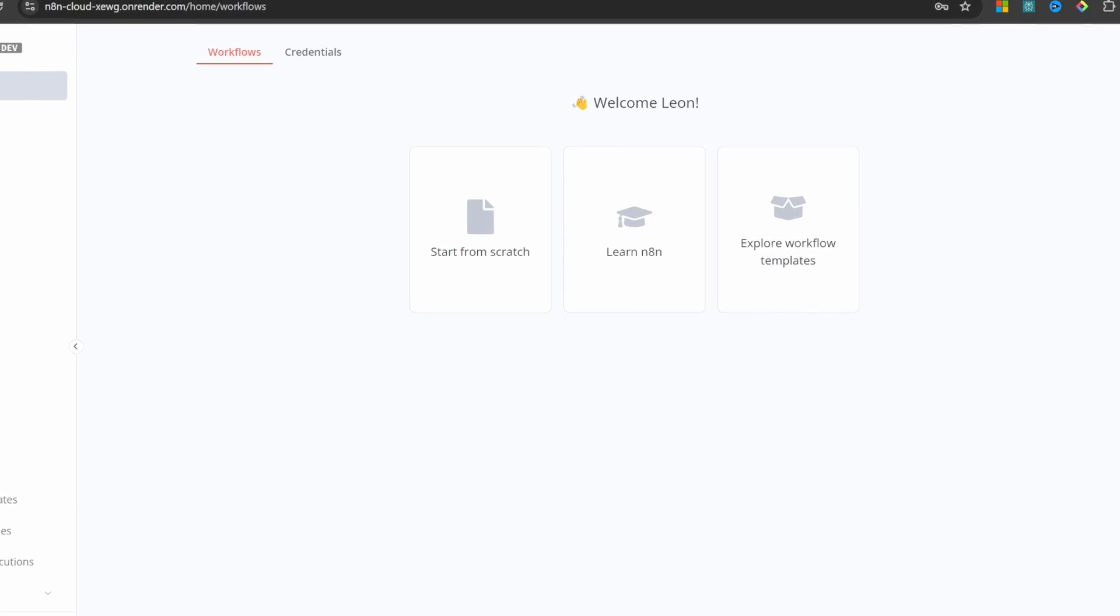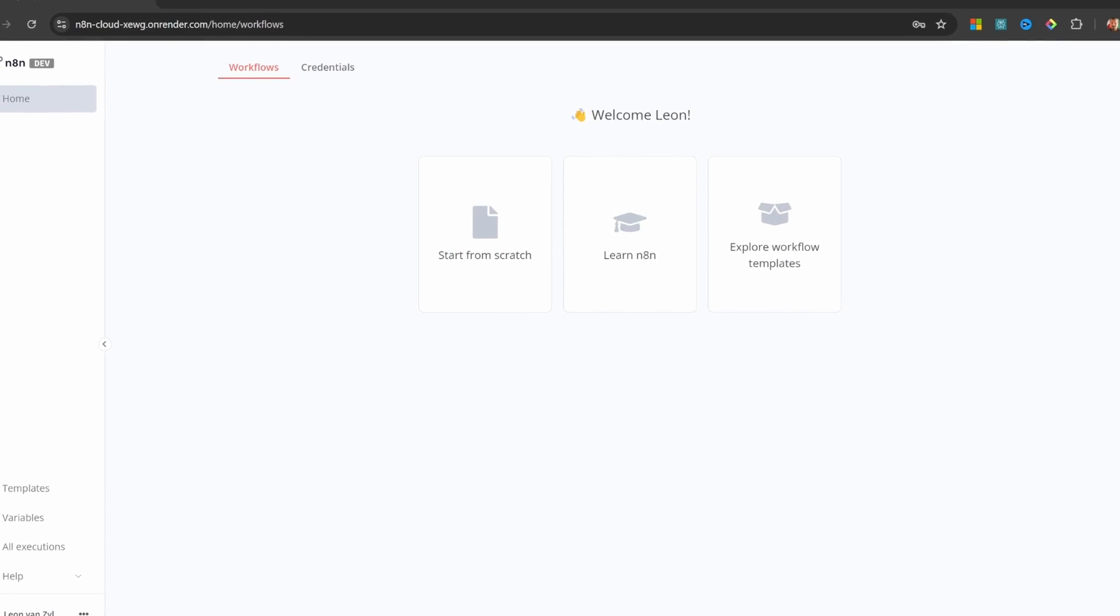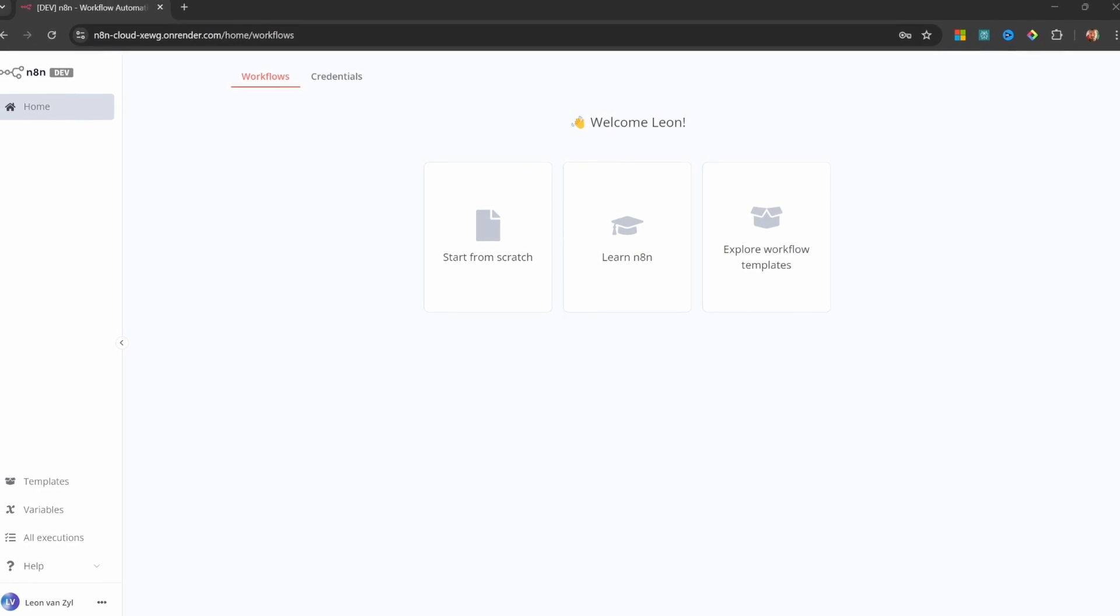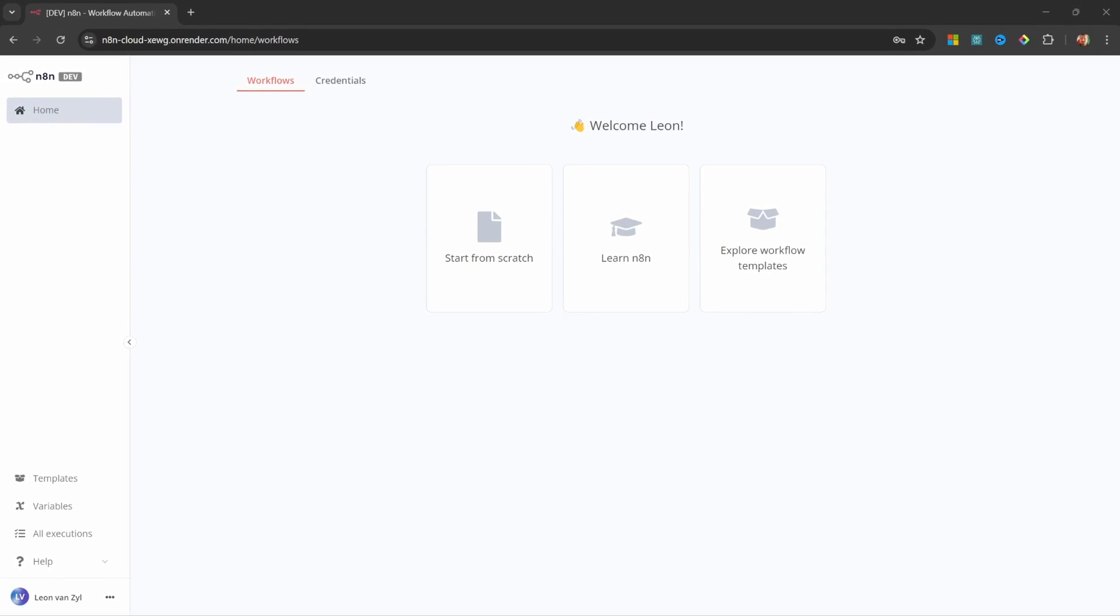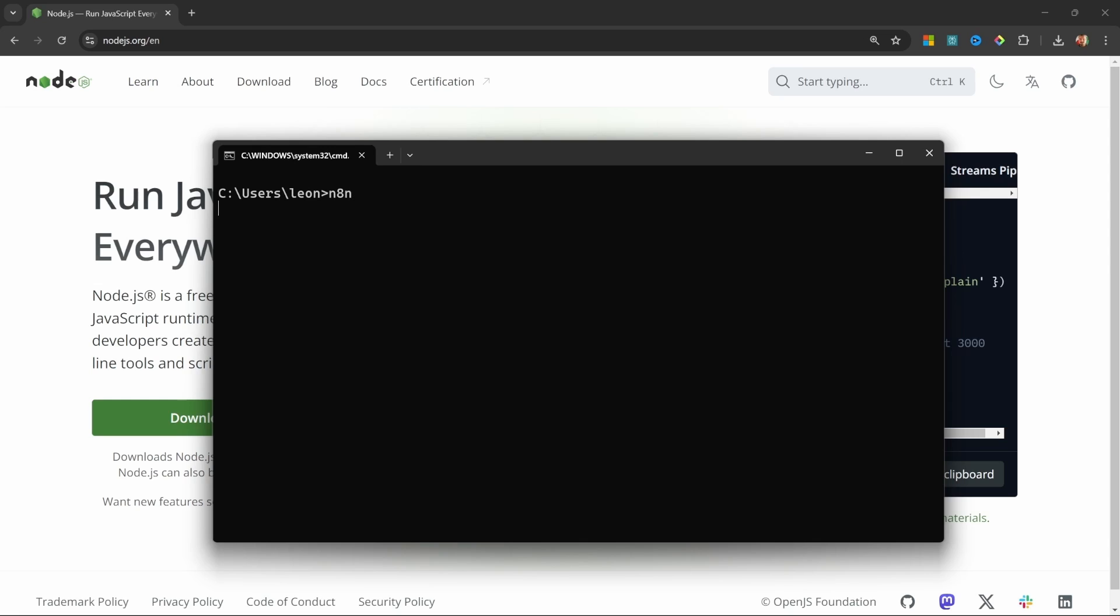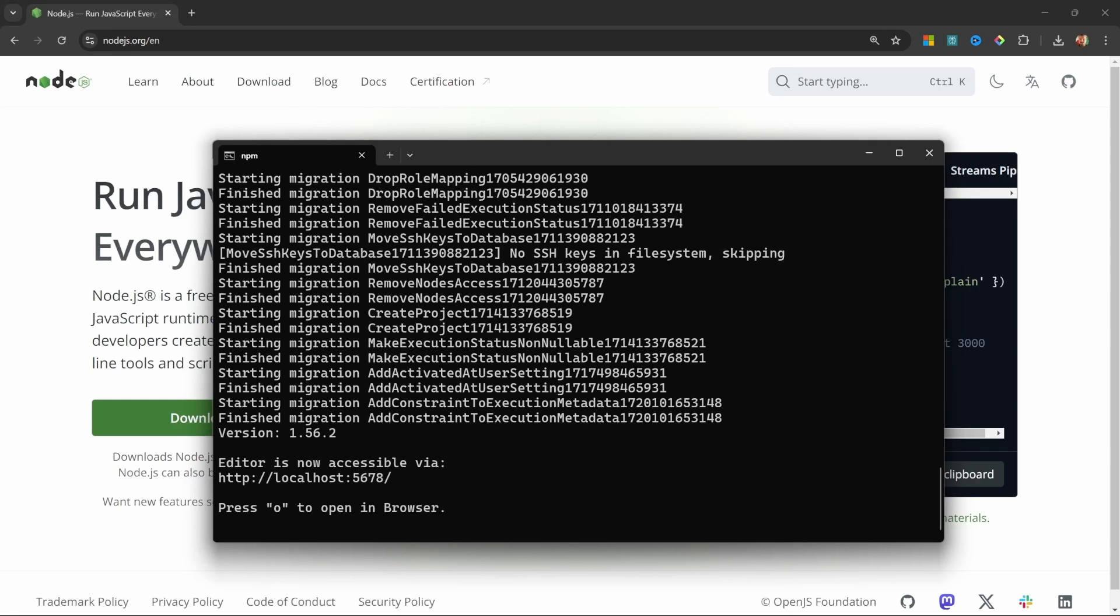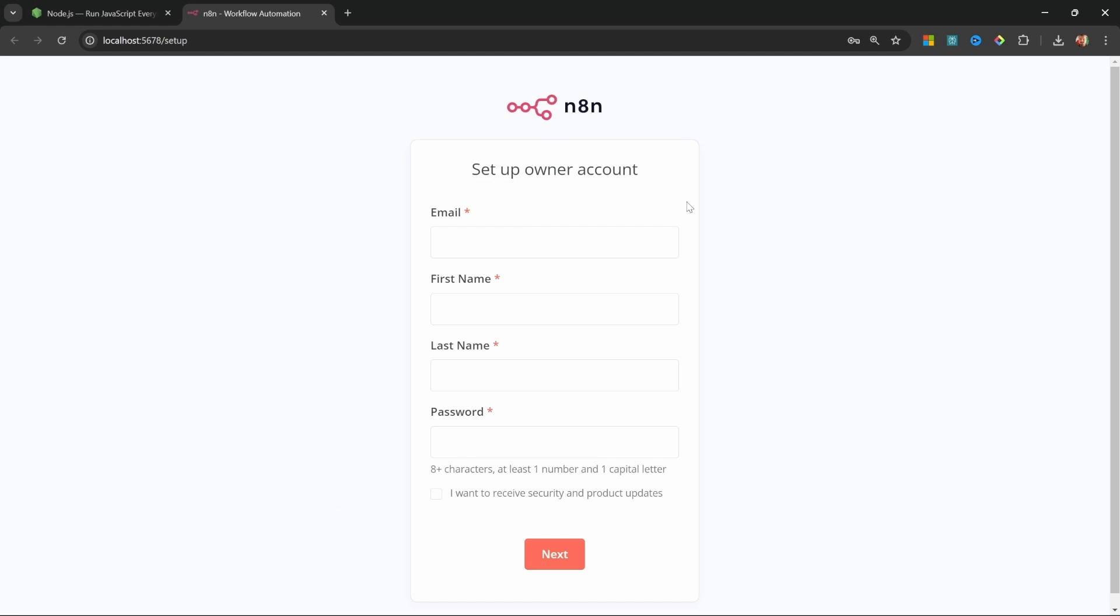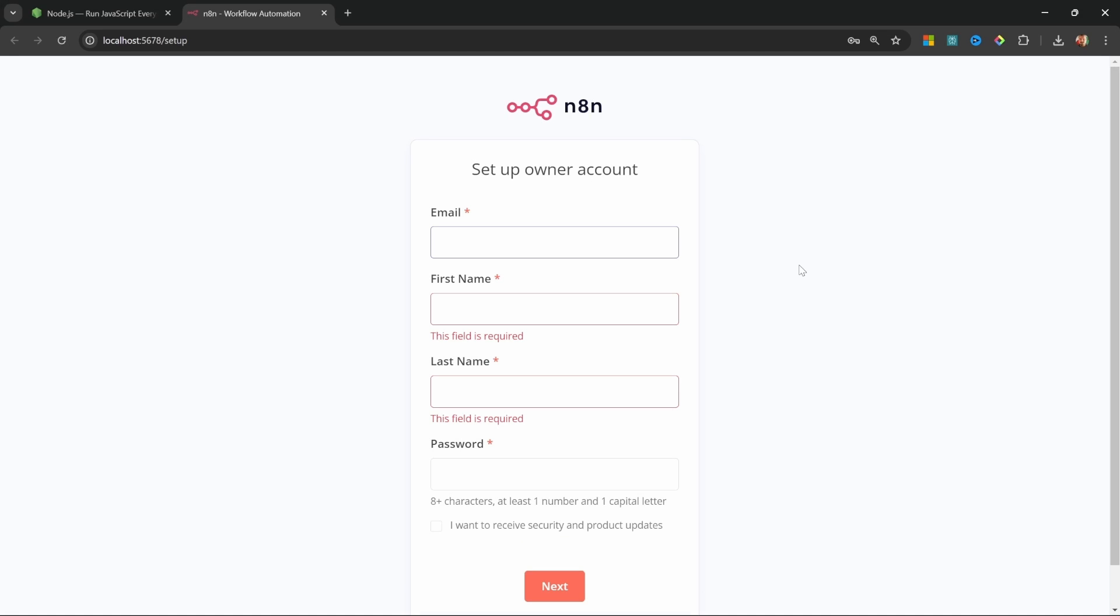Would you like the ability to access your n8n instance from anywhere? Of course you do! In the previous video, we had a look at setting up n8n to run on our local machines, which is perfect for small personal projects and for following YouTube tutorials like this one.